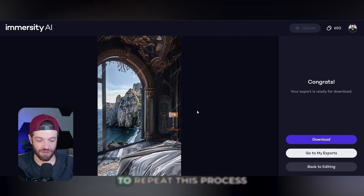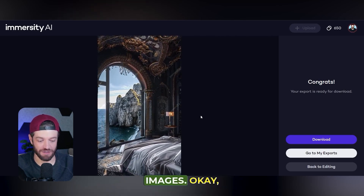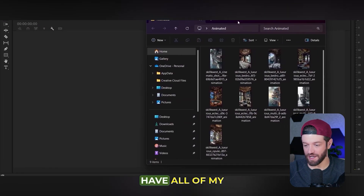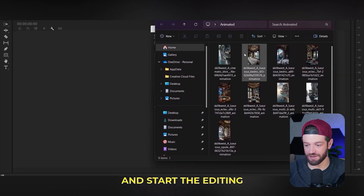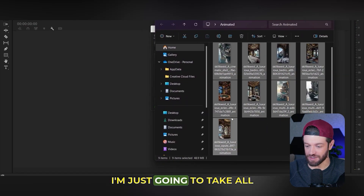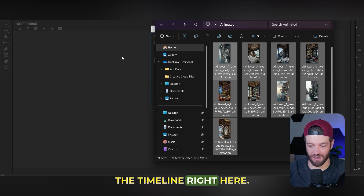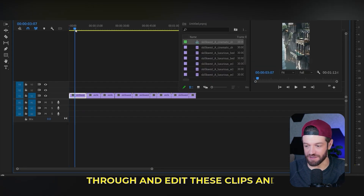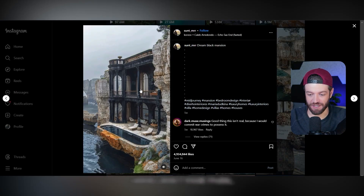Now I'm just going to repeat this process for the following images. At this point I have all of my animated clips. I can go ahead and start the editing process — I'll take all the clips and drag them into the timeline, then go through and edit the clips and order them how I want. I've just finished putting my clips together.